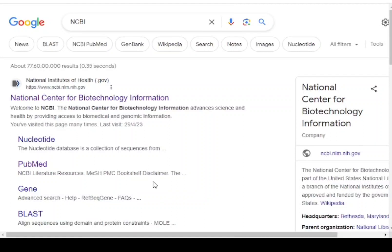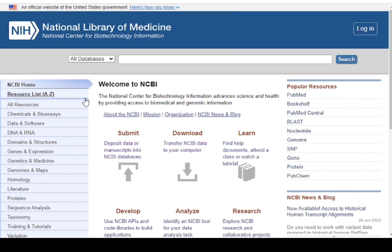Hello friends, now we are studying the NCBI homepage for bioinformatics practical. Clicking the actual site of NCBI, the homepage is open and you can see the various useful tools present.